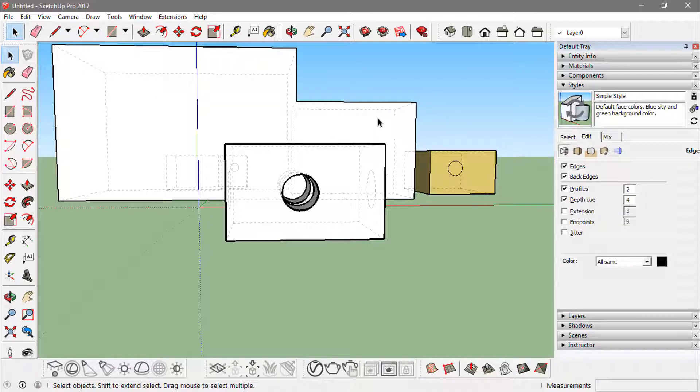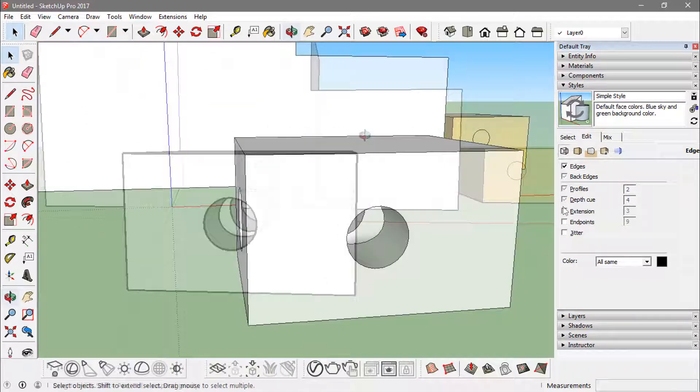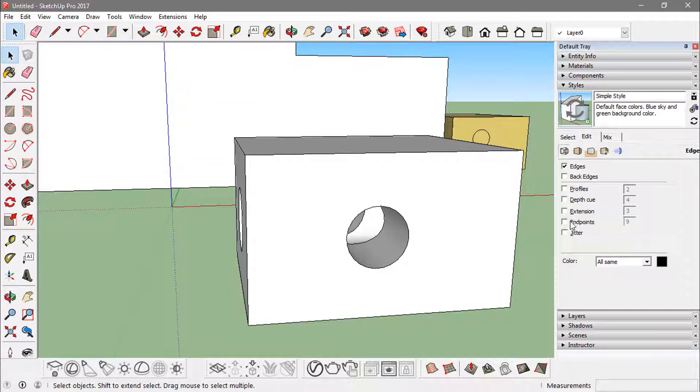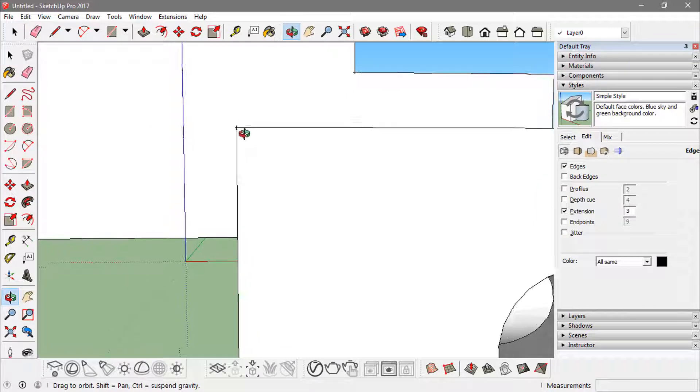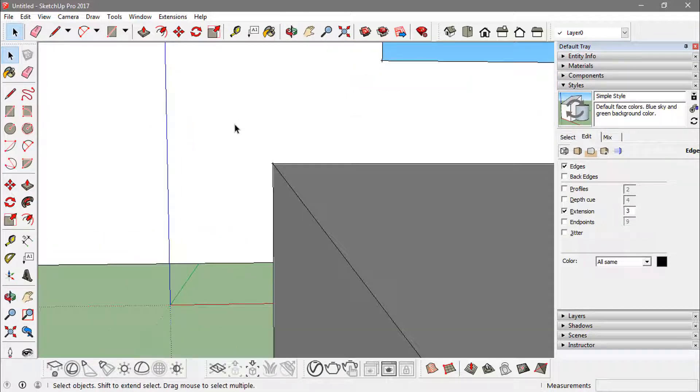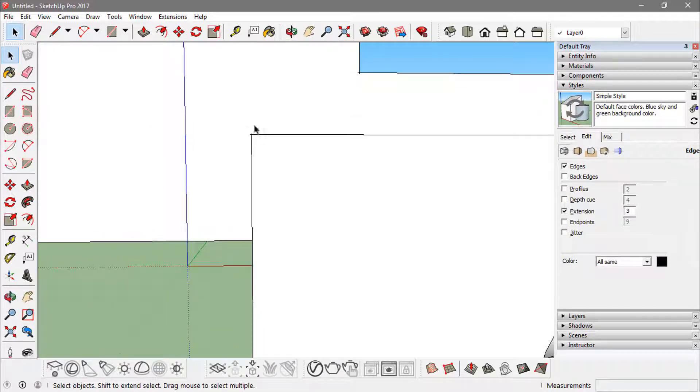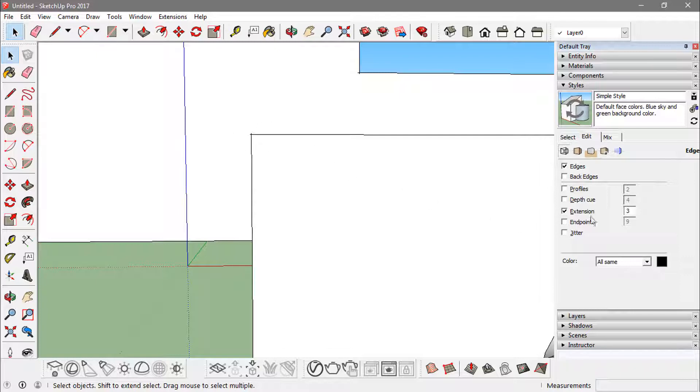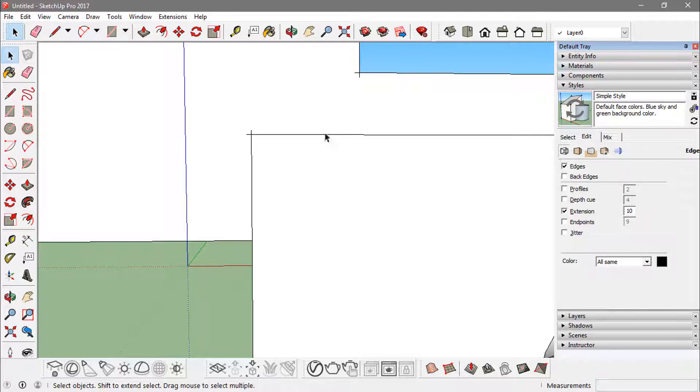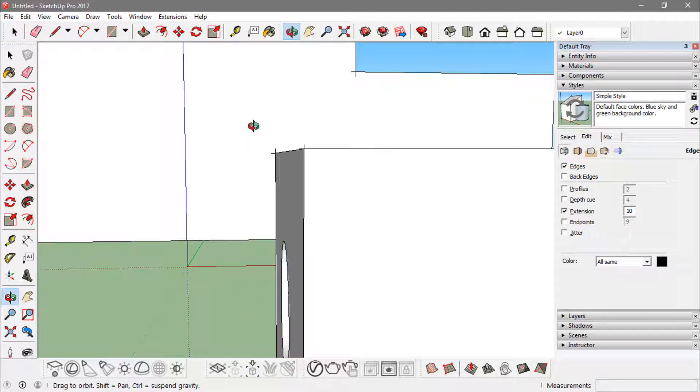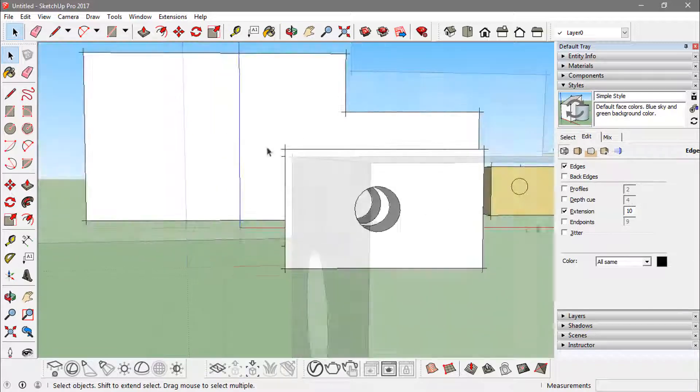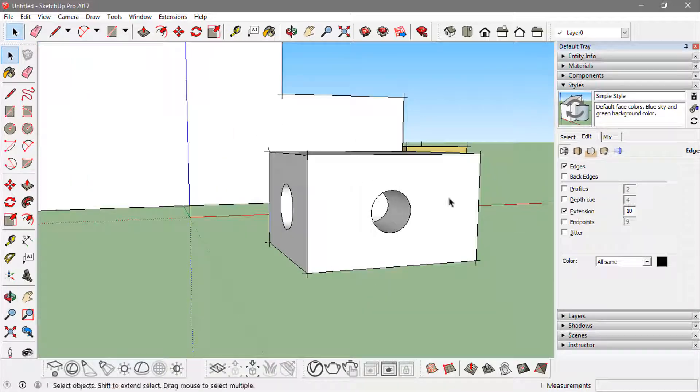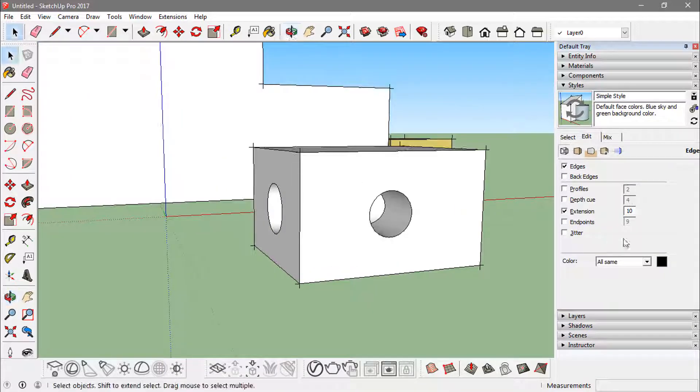Now if I turn the extensions on, what you see is these edges right here are extending outwards. I can always change the values of these things. If I just turn it around 10, now you see more of that. These edges are extending more now, coming out of this form. I can always have the endpoints on.